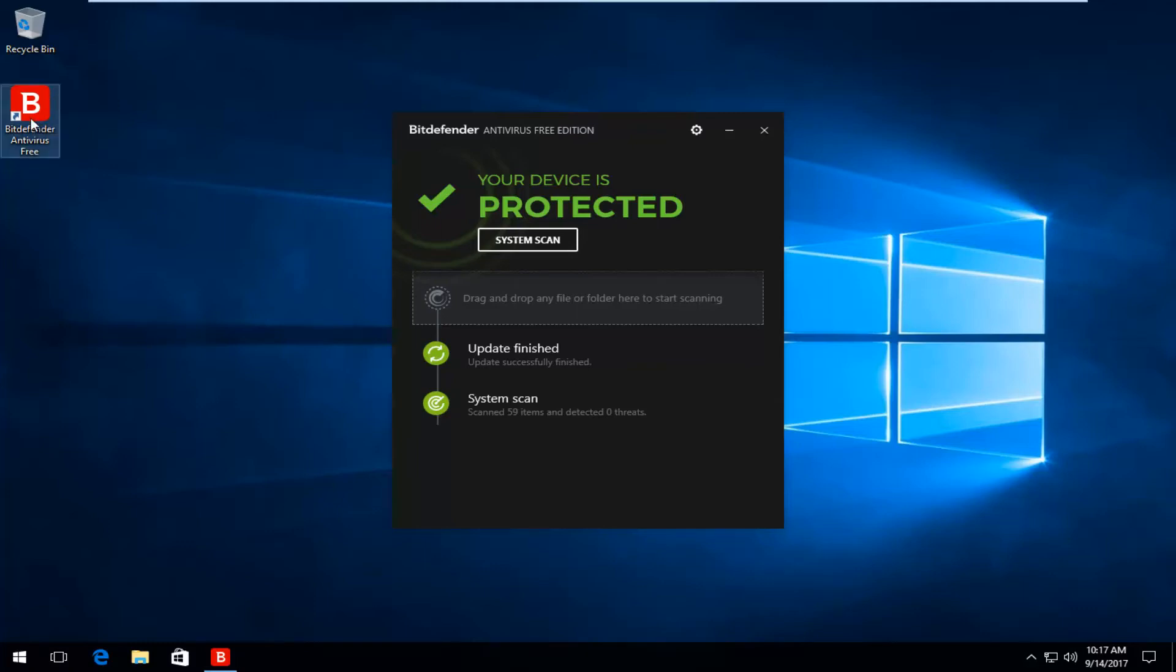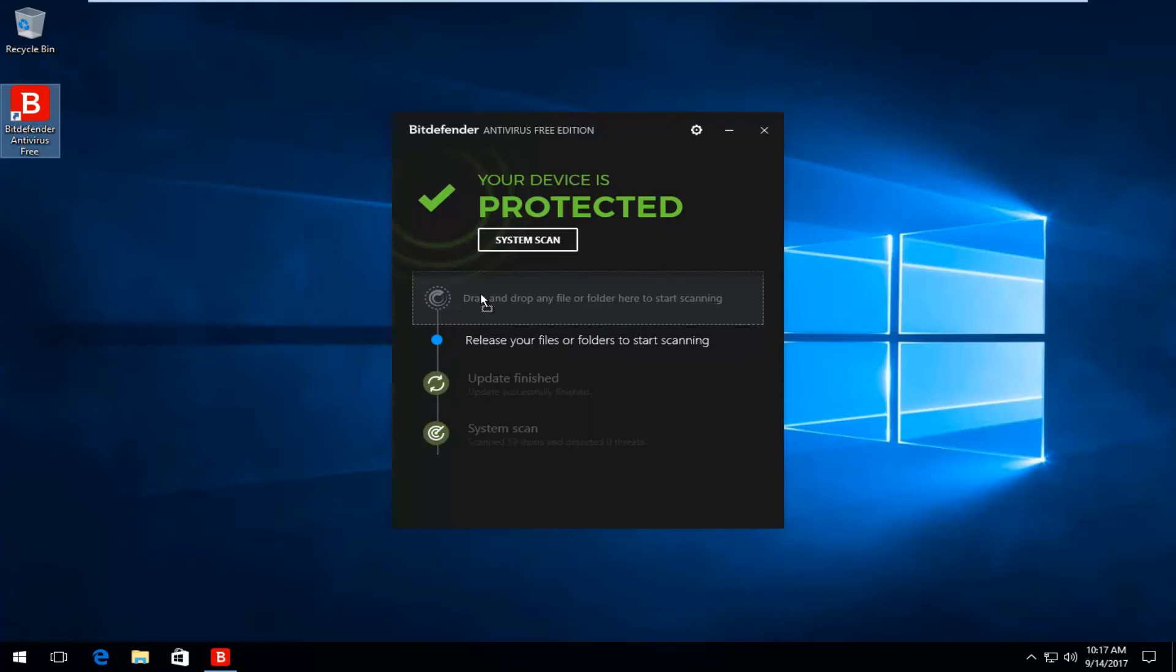Let's say I have this Bitdefender shortcut right here. I could literally just drag and drop it right over this. And it says release your files or folders to start scanning. So I'm going to release it right there.